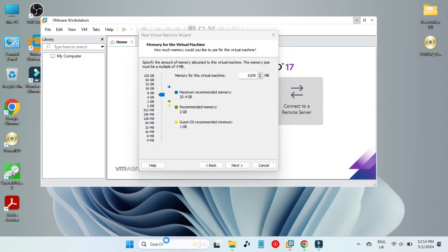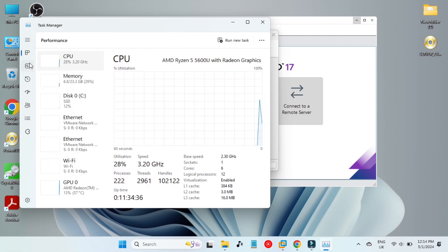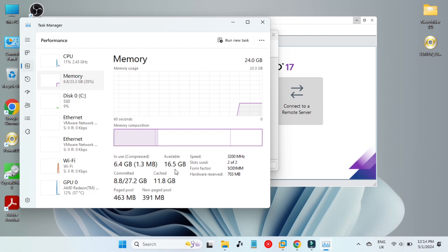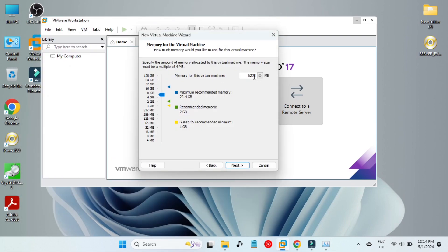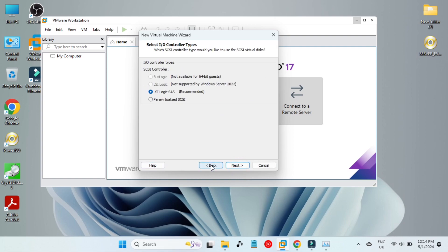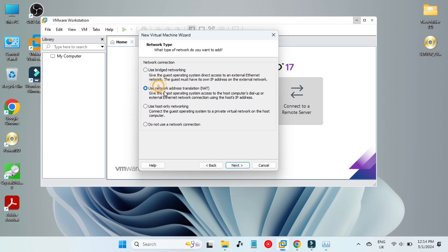For memory I am using 6.2 gigabytes. If I go to Task Manager you can see that I have 24 gigabytes of memory available on my host machine, so 6.2 gigabytes will be enough for Windows Server 2022. It depends on your PC how much memory you have — I have 24.0 gigabytes total, so I'm using 6.2.